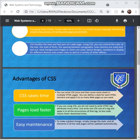You can define a style for each HTML element and apply it to as many web pages as you want. Pages also load faster — if you are using CSS, you do not need to write HTML tag attributes every time; just write one CSS rule for a tag and apply it to all occurrences of that tag, so less code means faster download times. It also helps for easy maintenance: to make a global change for your design, simply change the style and all elements in all web pages will be automatically updated.